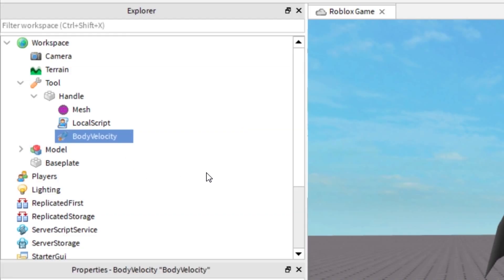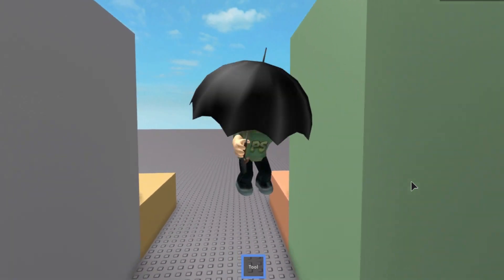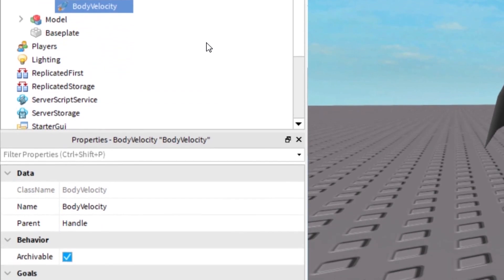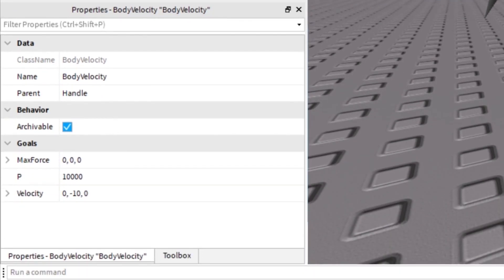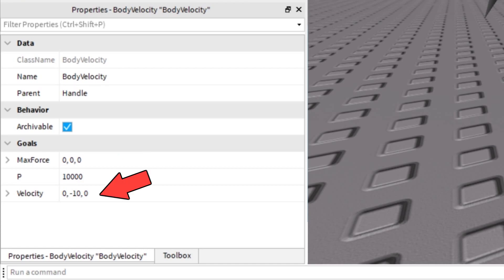Inside the handle we have a body velocity. This is the object that decreases our falling speed. When you have your body velocity inside the handle, select the object and open Properties. Now edit the following properties: MaxForce to 0, 0, 0; P (power) to 10,000; and finally Velocity to 0, -10, 0.